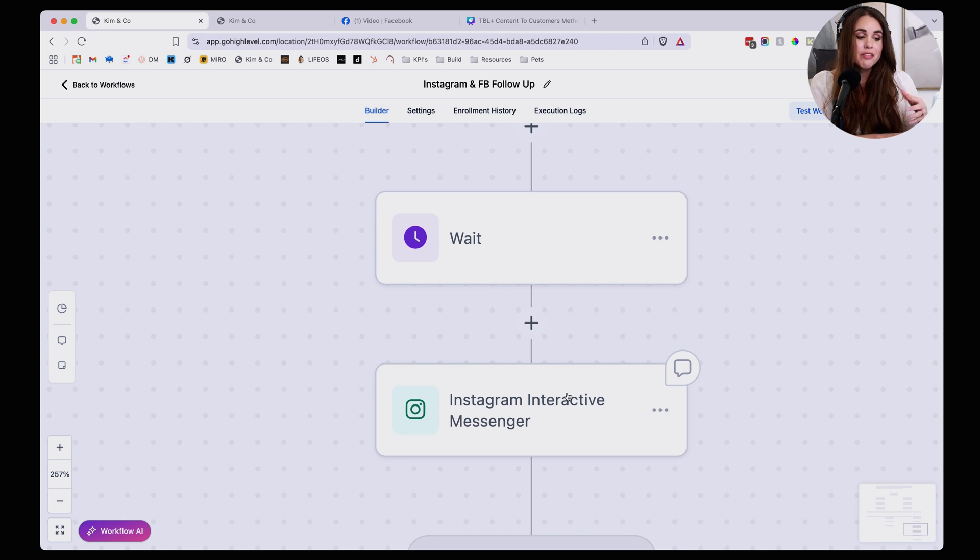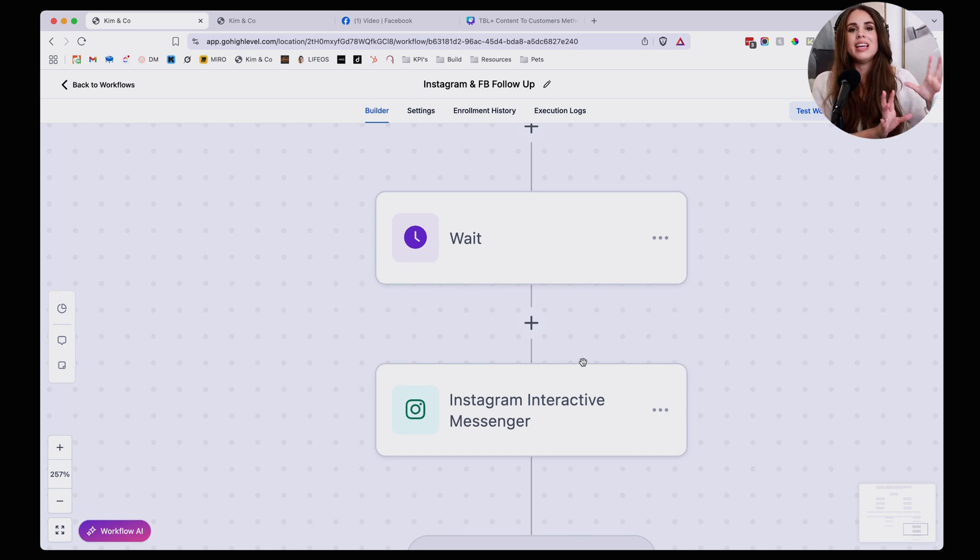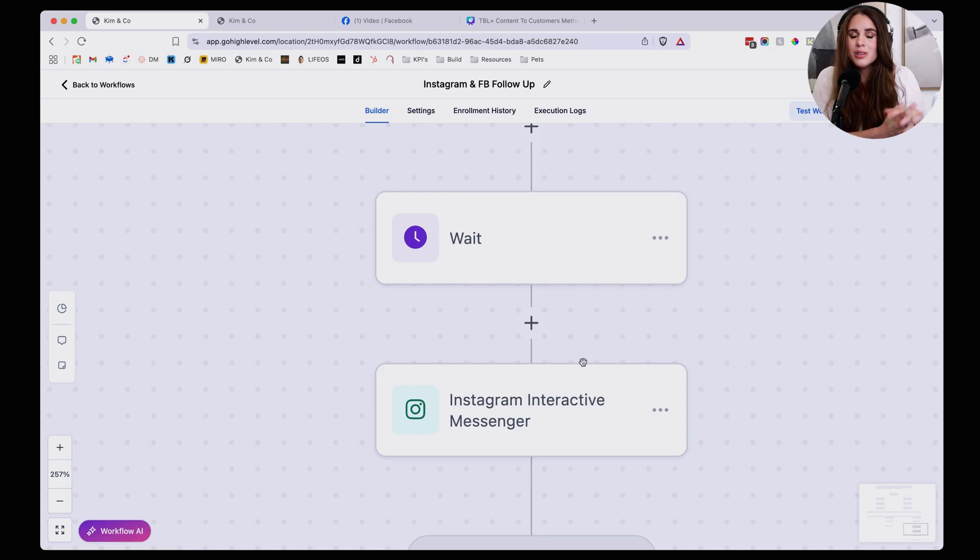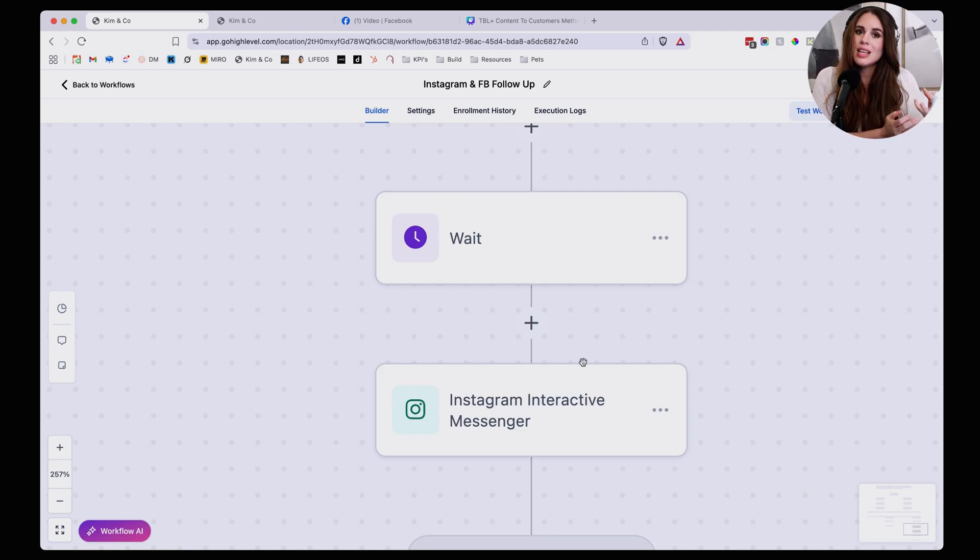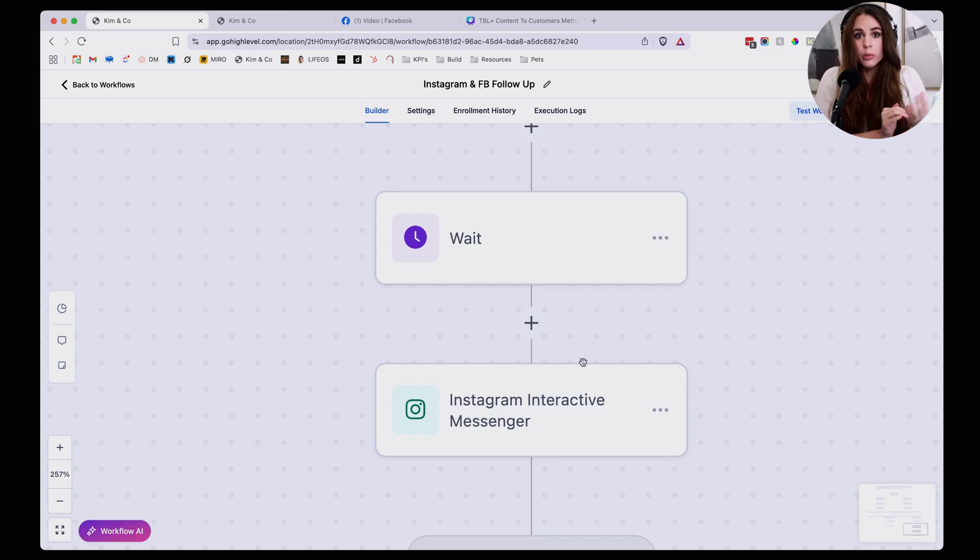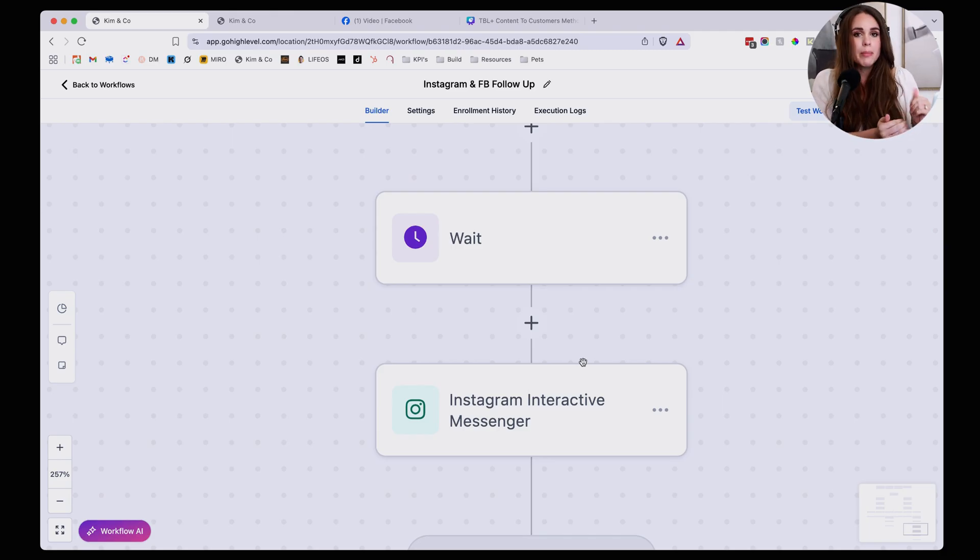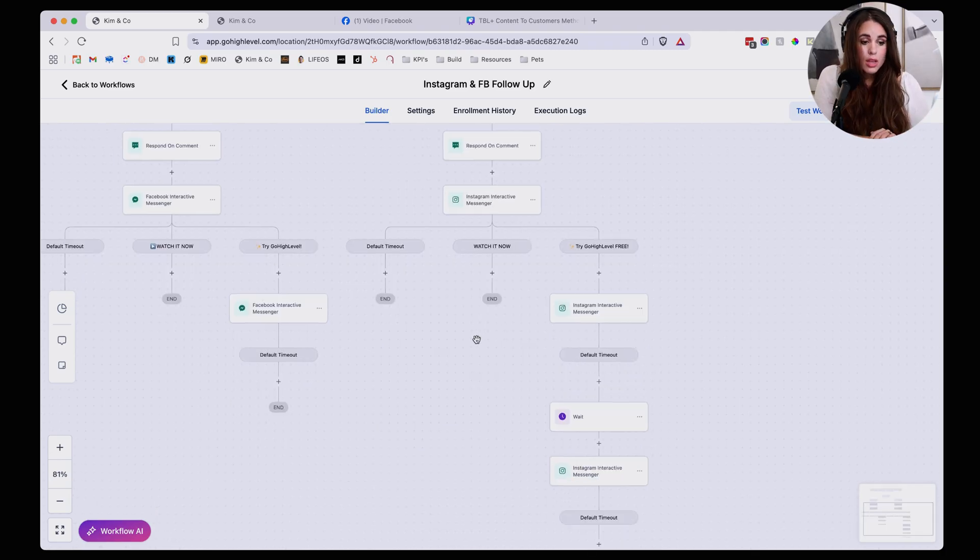Now you don't necessarily want to do this for every single one of your automations, but the ones that are going to lead to sales or are going to lead to the next step in the relationship building process might be worth it for you to actually have conversations with people and prompt them to respond to your message.